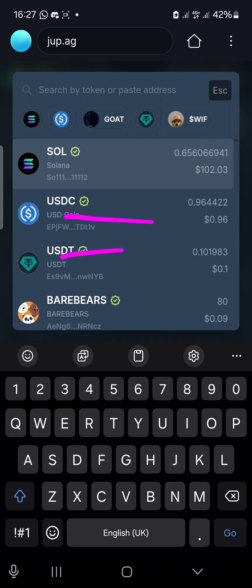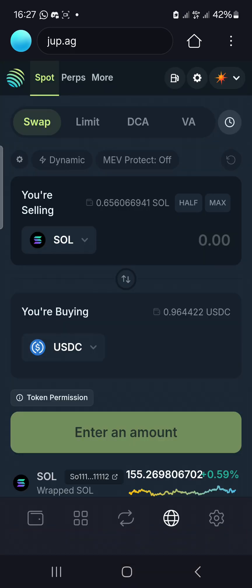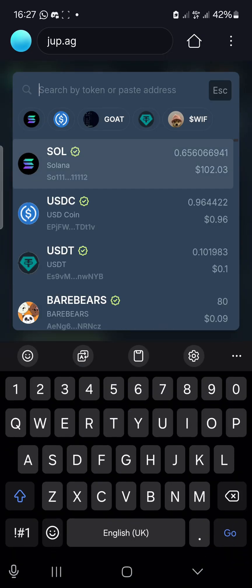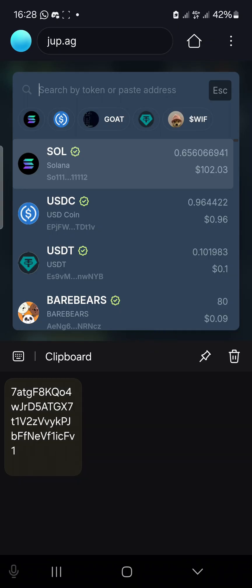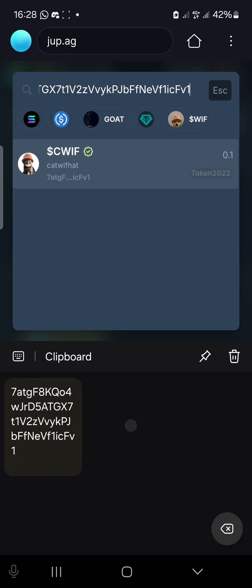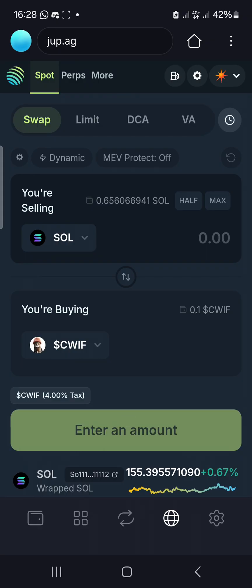Solana is already showing at the top. If not, you can click the arrow to select from a variety of coins. I'm using Solana to swap for SEAWITH. Solana is up top; now I need to paste the contract address in the bottom field. Click the small arrow, then long-press and paste. If that doesn't work, use your clipboard. Click the copied address, the token name pops up — click on it.